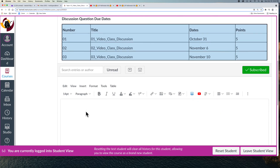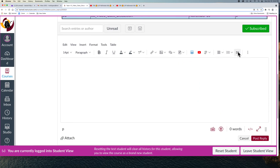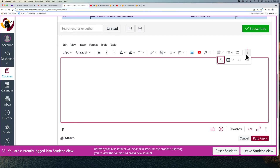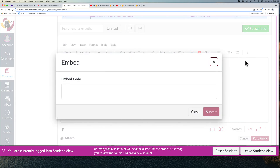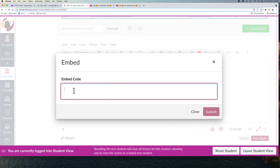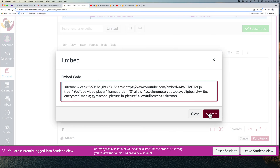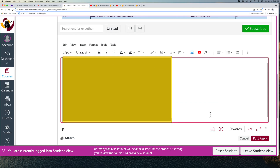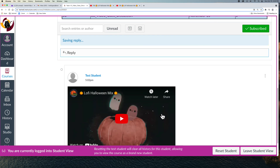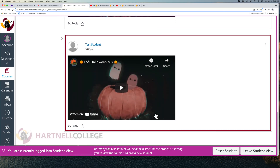Then you click on Reply, select the three vertical circles, then the cloud — which is Embed. You can go to Edit, Paste, and there's all of your code. Press Submit and then post. That's how you embed a video. Thank you.